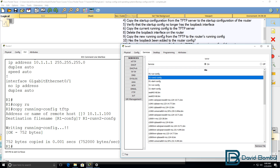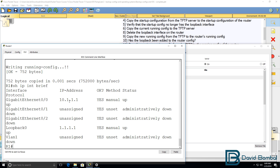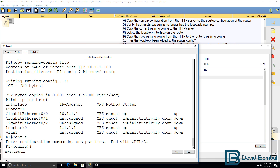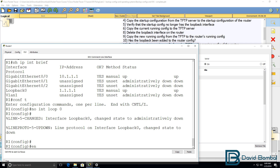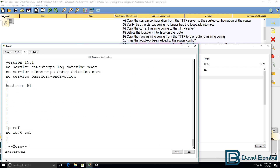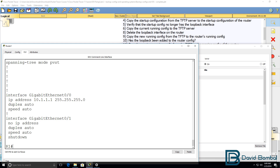Now we're told to delete the loopback interface on the router. At the moment, the router has a loopback interface configured, so no interface loopback zero. Show IP interface brief — the loopback interface has been removed. Show run — there's no loopback interface on the router.